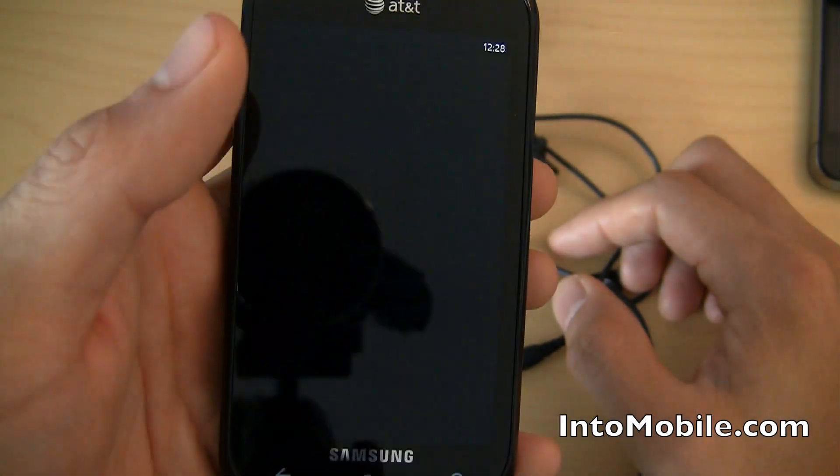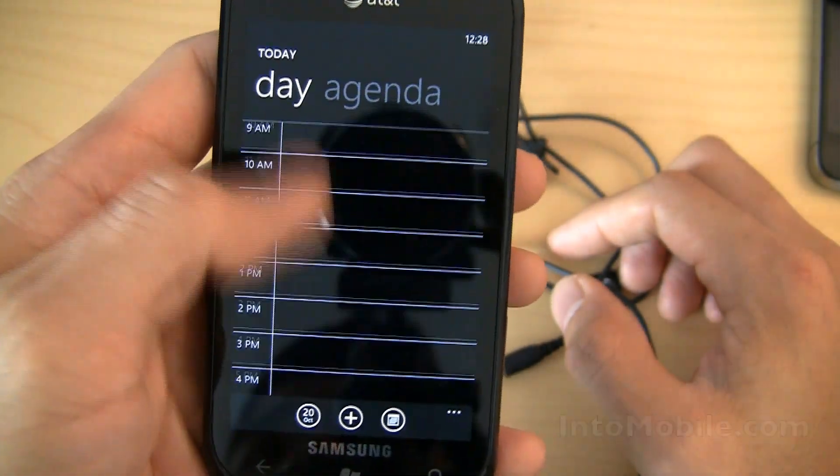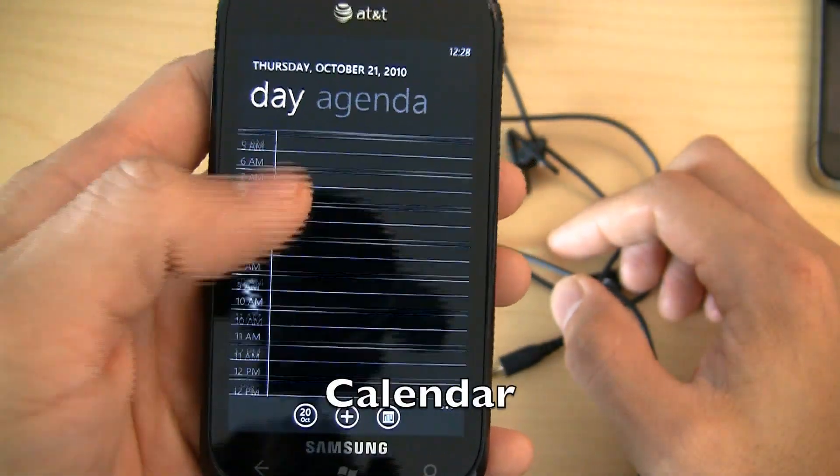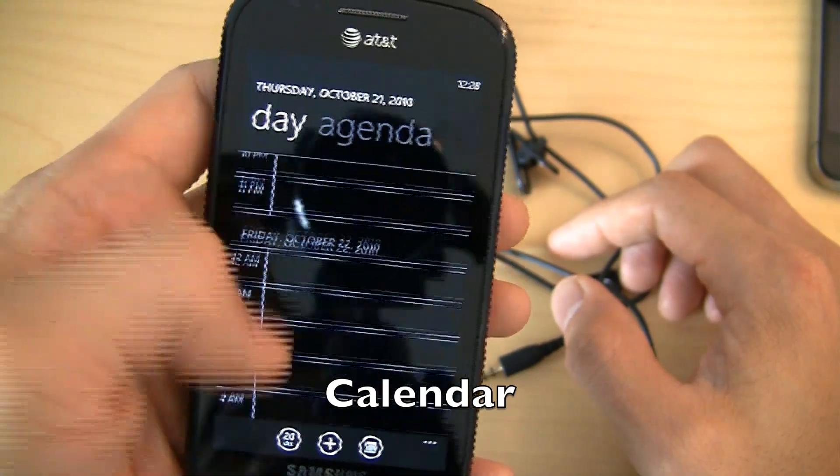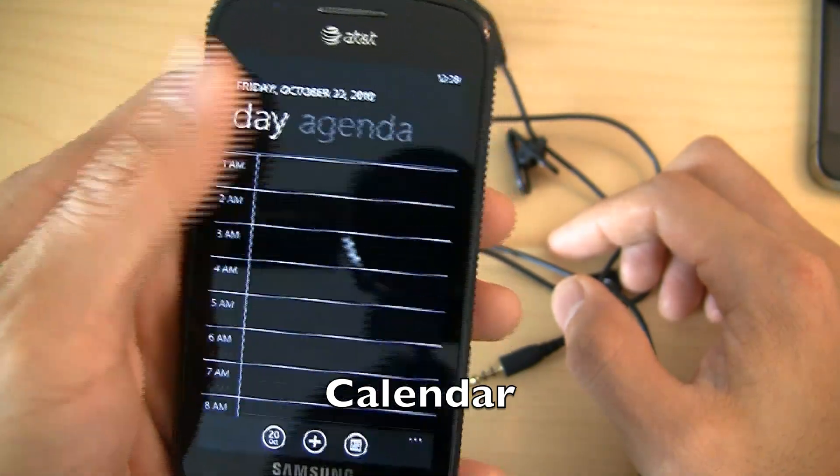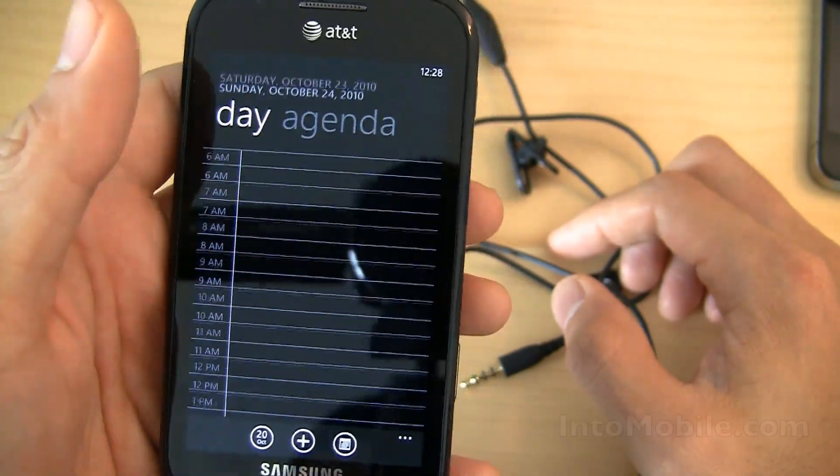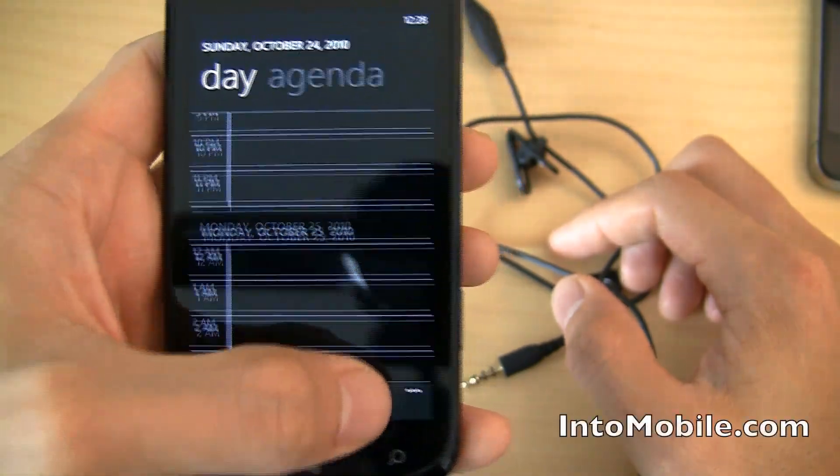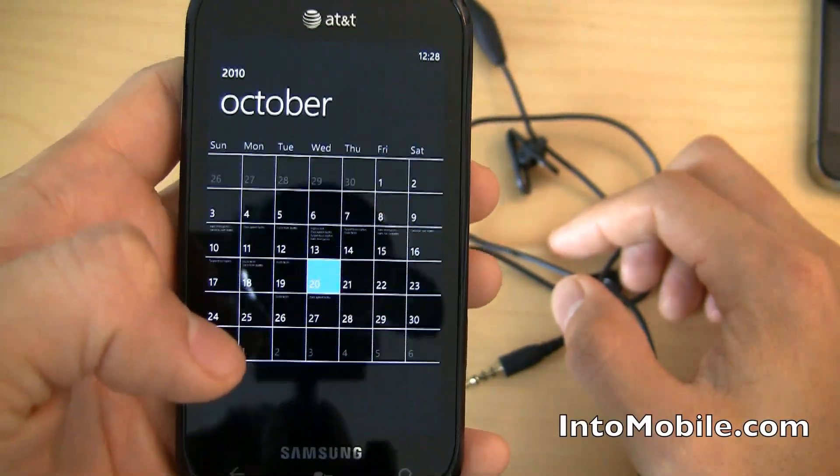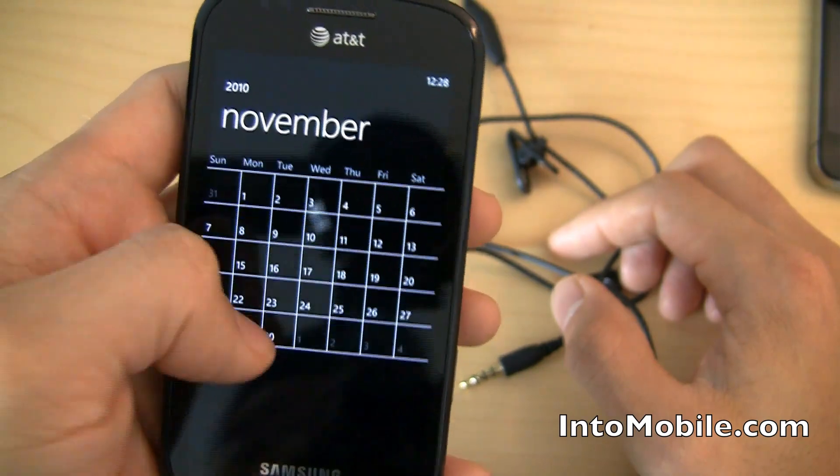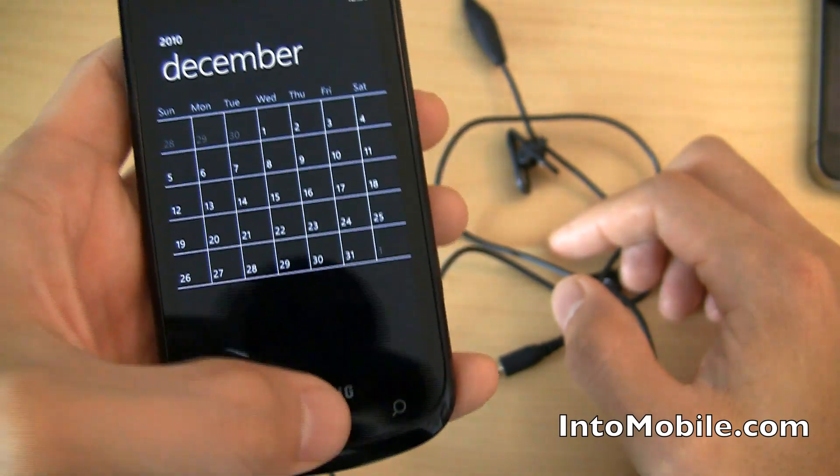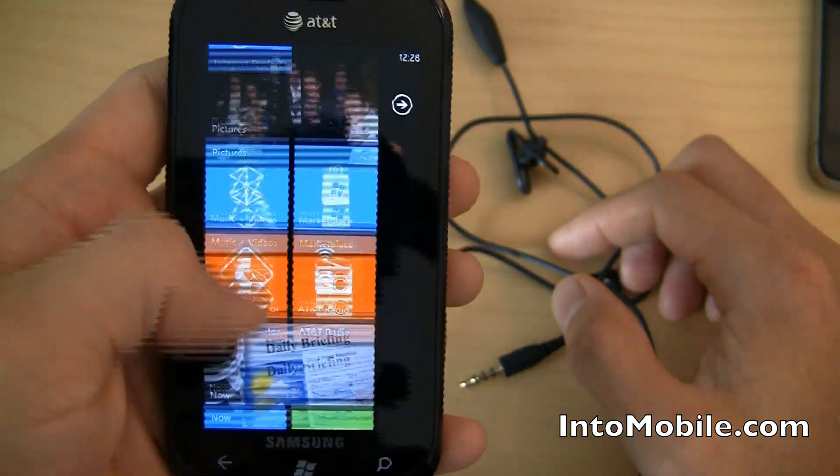And a quick little look at the calendar here. You get your day agenda. And notice that day up here is moving as I keep scrolling, right? And I can go to month view. And the month keeps moving as I scroll. Cool. So cool on that.